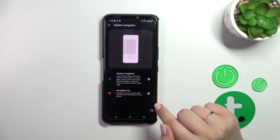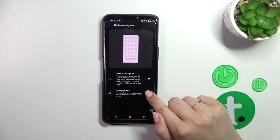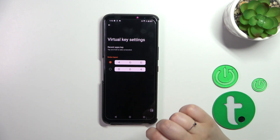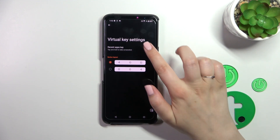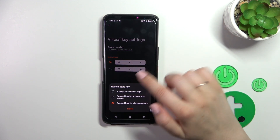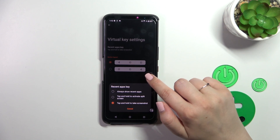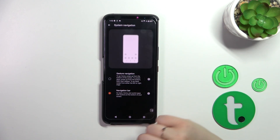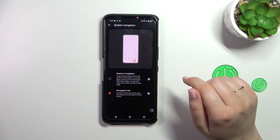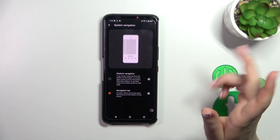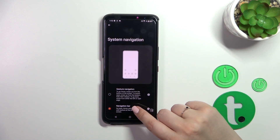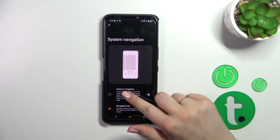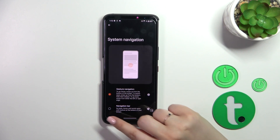If you want to stick to the navigation bar — the three-button navigation — you can customize it here just by tapping on the settings icon. As you can see, you can manage the Recents and Back keys, and you can reorder the Back button and the Home button, which is quite cool.